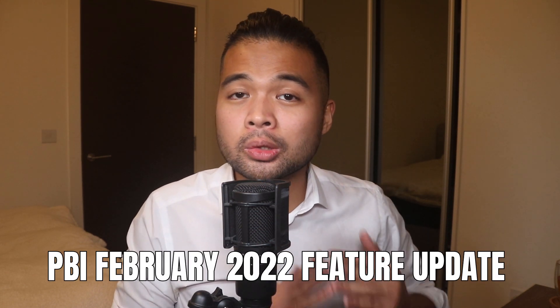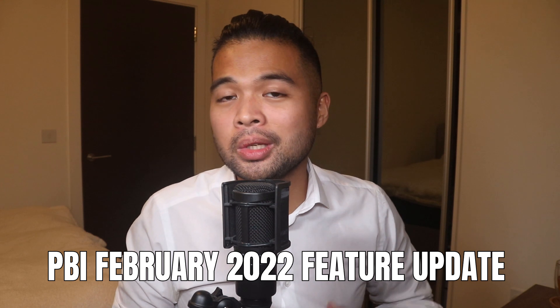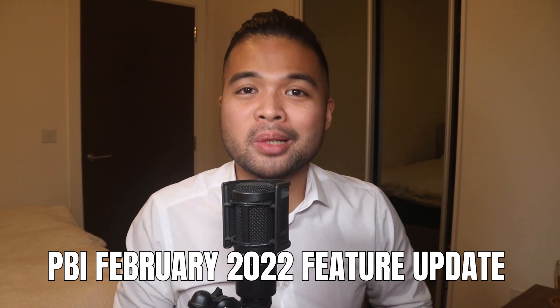In this video, we're going to go through some of my highlights from this month's February 2022 feature summary updates, including new updates they've made to the new mobile formatting experience, new updates to goals, and more. So without further ado, let's get started.